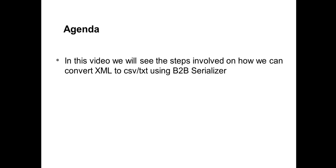When you want an XML file that needs to be converted to a CSV or text file, how do you do it? How do you achieve it using a B2B serializer? This video will provide you the steps on how to convert the XML file to CSV using the B2B serializer.